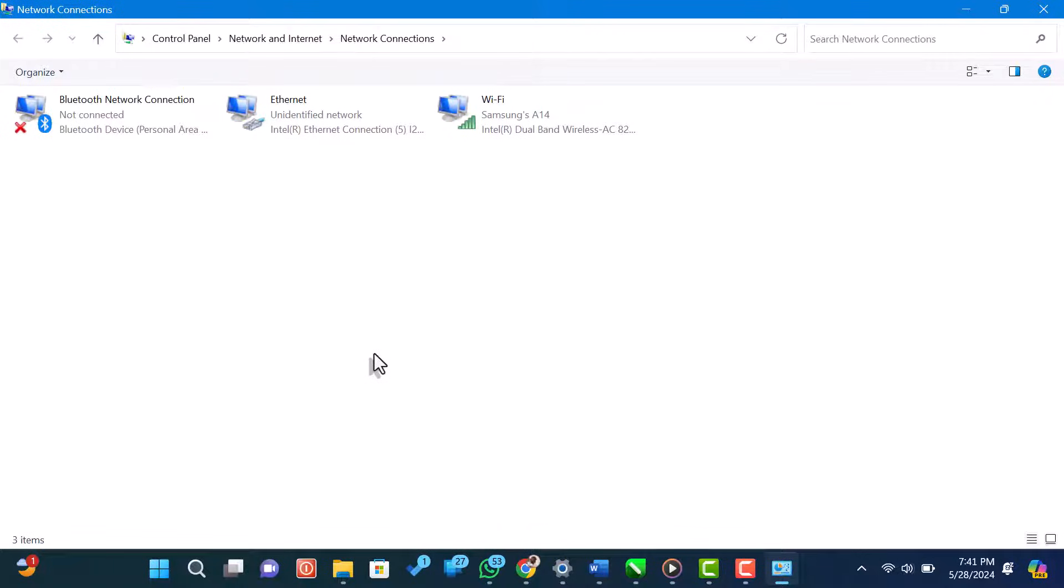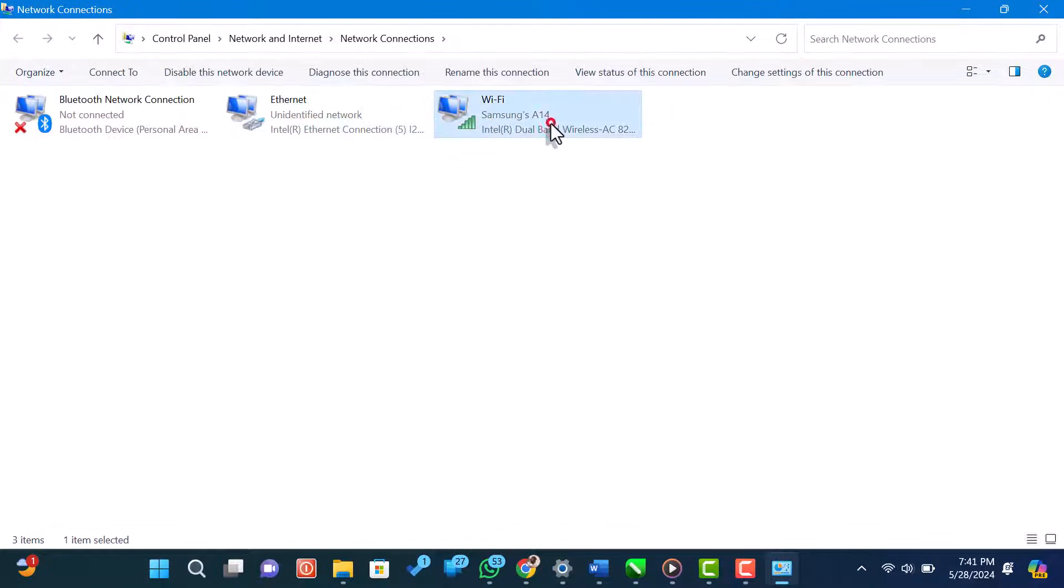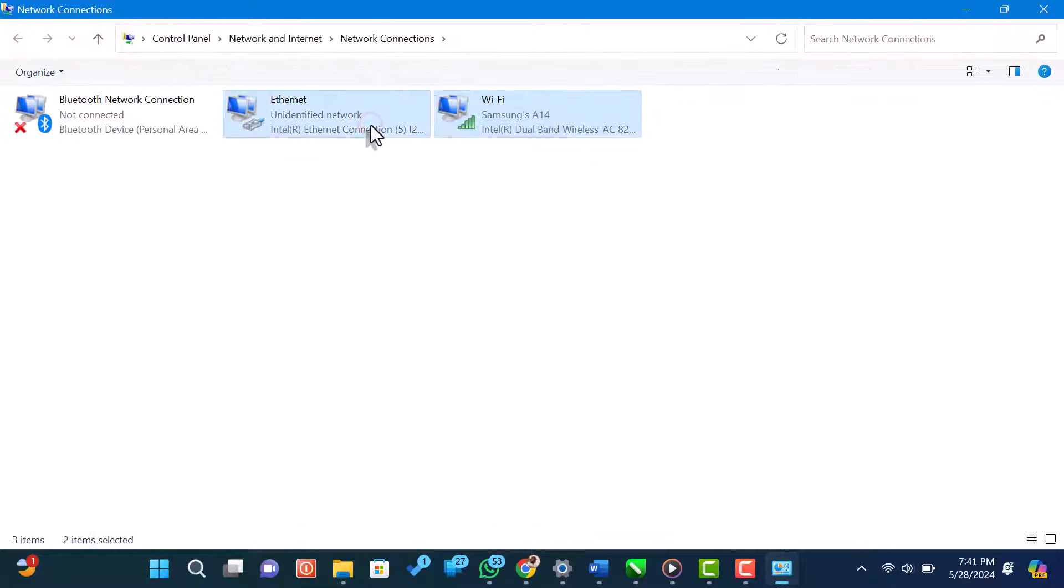Next, you need to select both your Wi-Fi and Ethernet connections. Hold down the control key on your keyboard and click on each connection to select them.